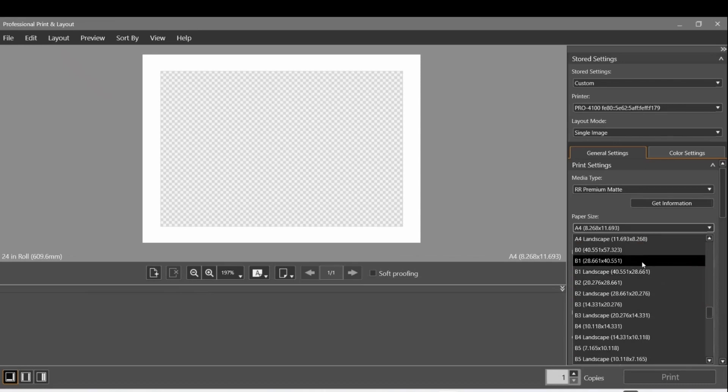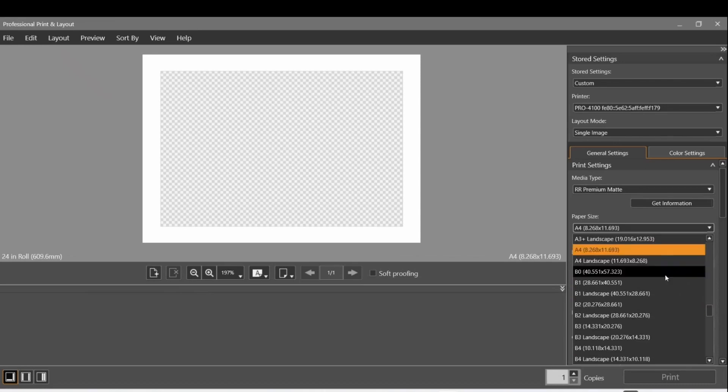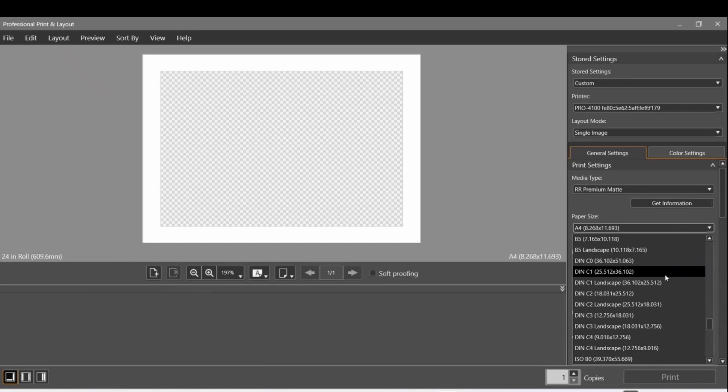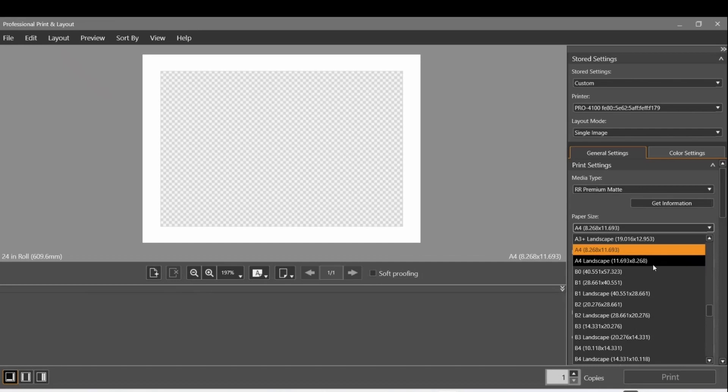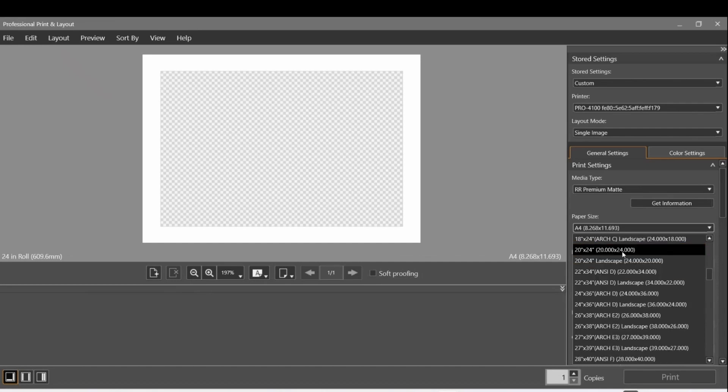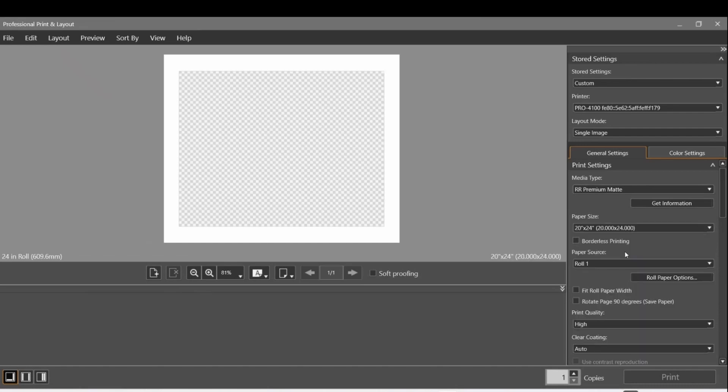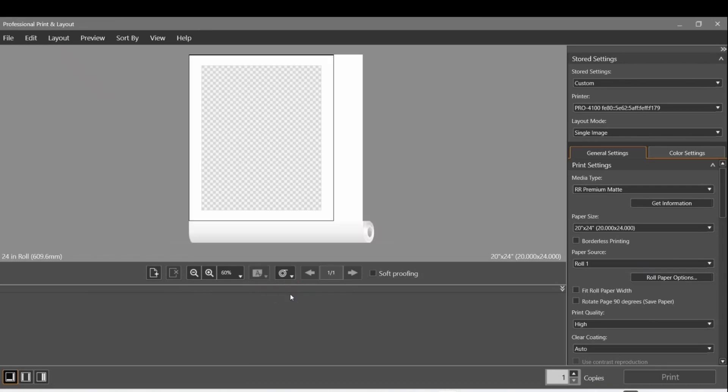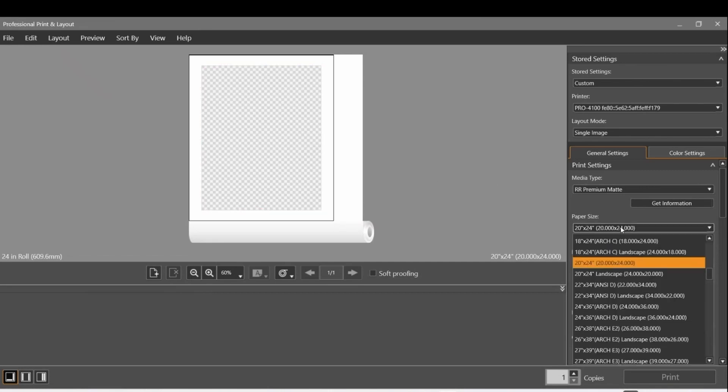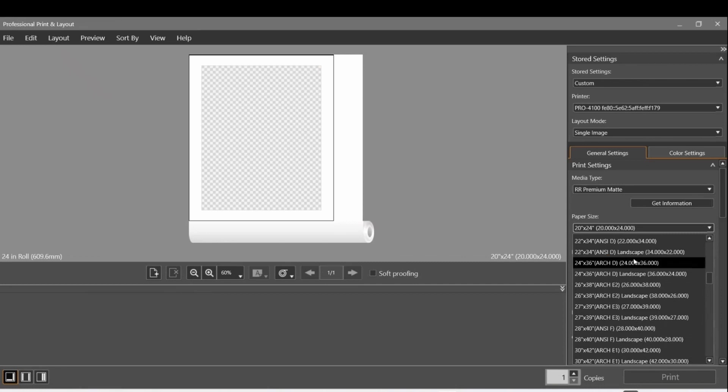Once we've selected the right size, we can select the size of the image that we want to print on that, the offset of the borders and everything else. There's a 20 by 24 available, but I don't actually want to use that. If I select that and show on the paper roll, you can see that it's actually the opposite direction that I want. So I need to create a custom 24 by 20.